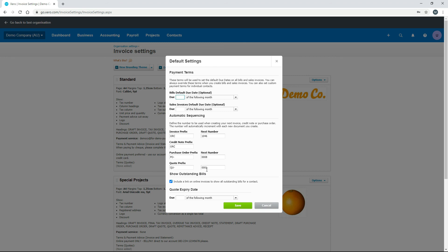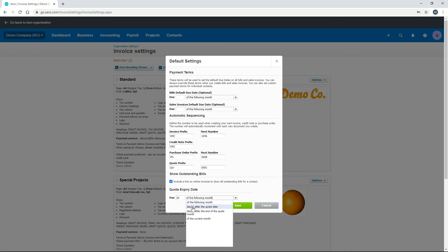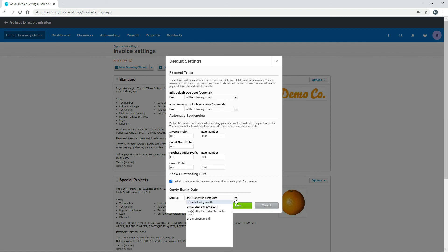You'll also see the next number in the sequence. In the demo company there are no quotes yet so it starts at 1, but you can change the starting number if you have existing quotes or want to begin at a different point. You can also set the quote expiry date here — for example, 30 days after the quote date — and then click Save.